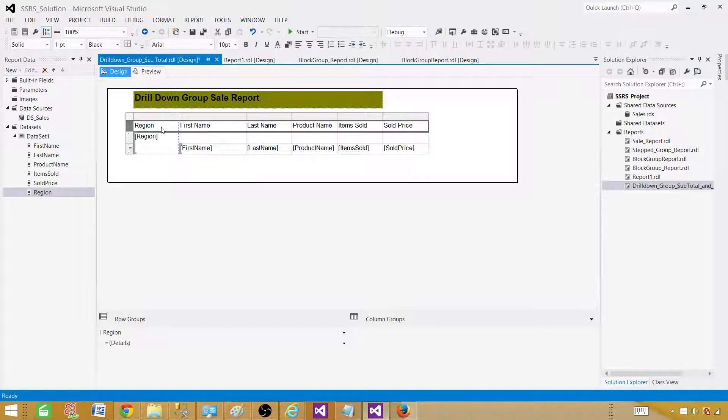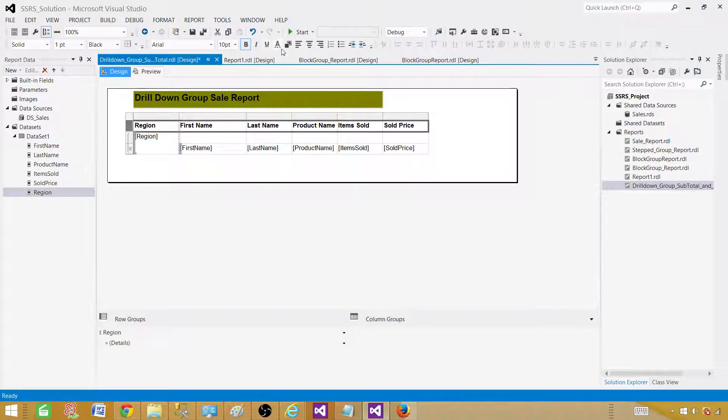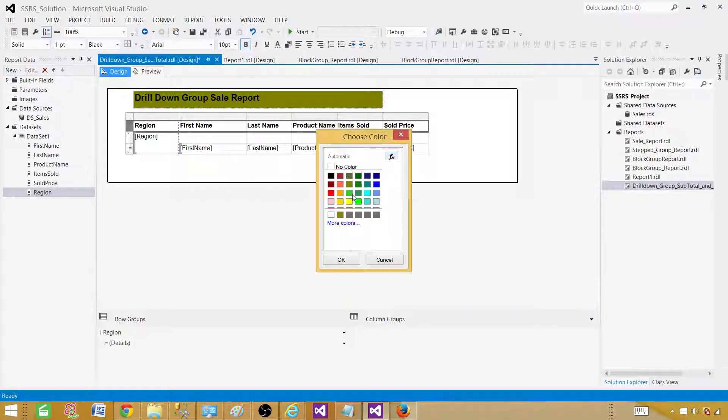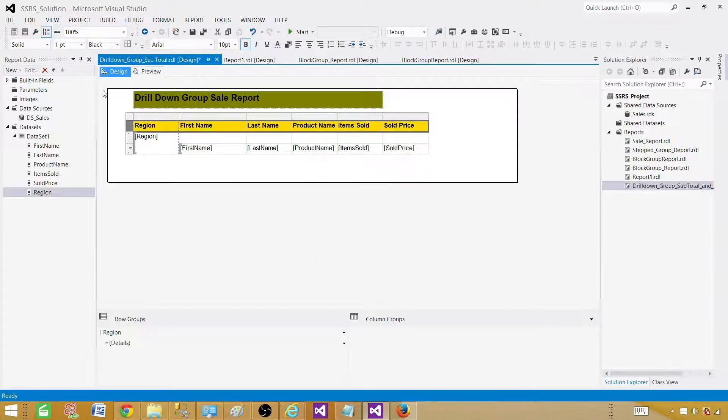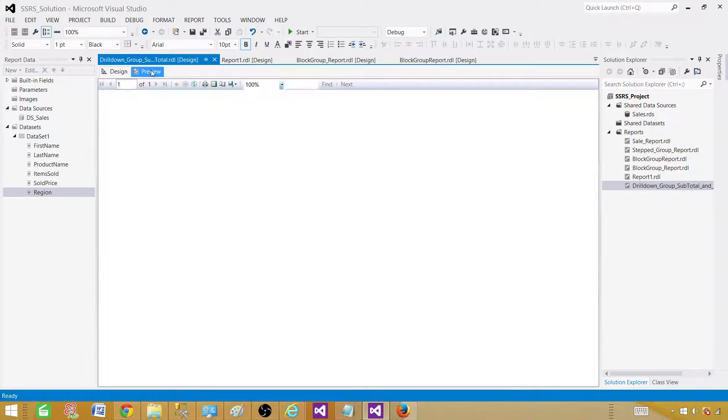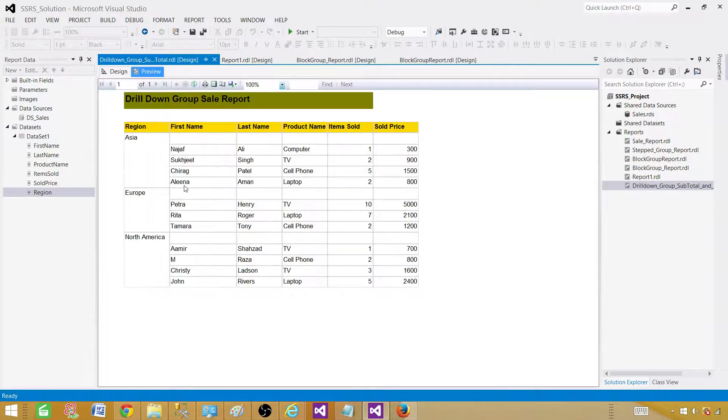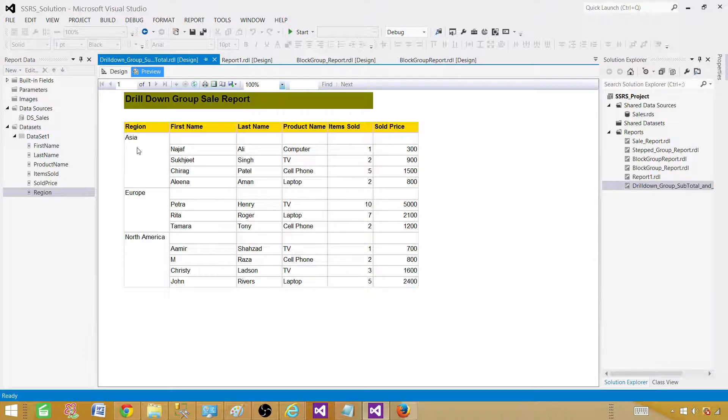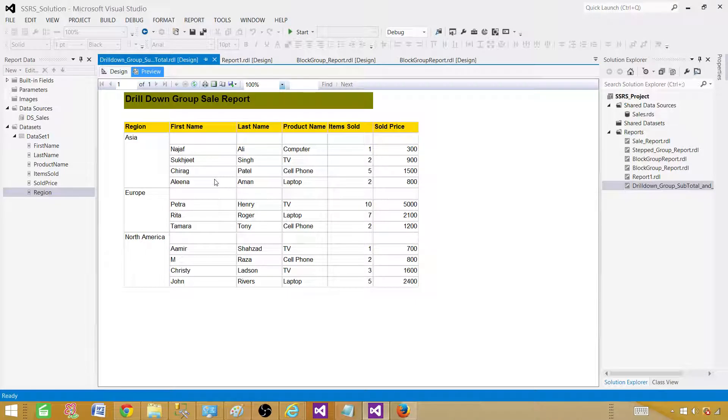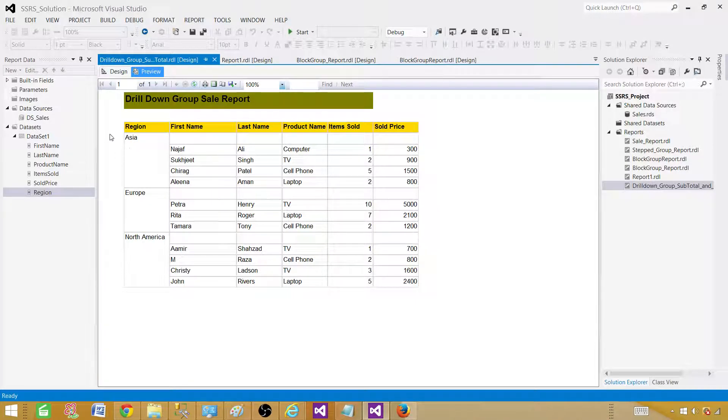Let's select this part, the header row, and then we are going to make this bold, change some colors. Come back here. Let's preview the report. Now you can see that the group is created and we don't have subtotal and all that. Let's add those subtotal and grand total and then we will come back to the drill down part.